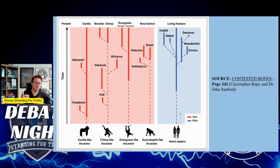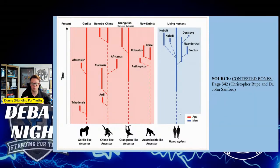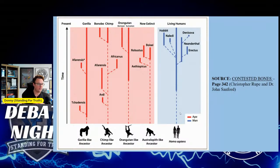We can look to the mitochondrial DNA, the Y chromosome, linkage blocks, and DNA function to determine that humans are not related to any other form of life. They are specially created and made in the image of God.